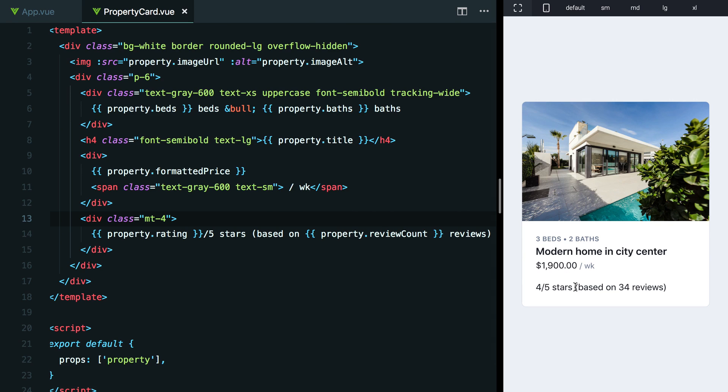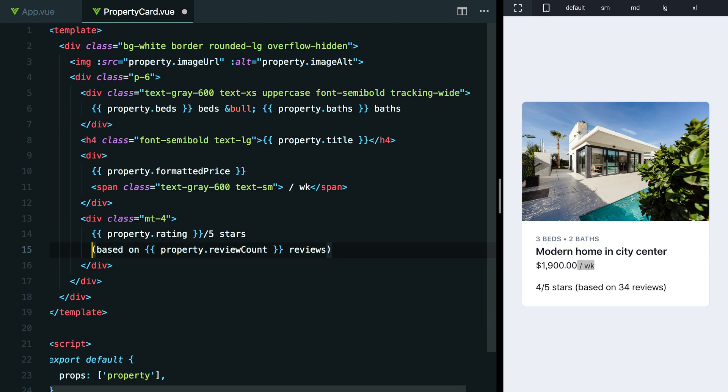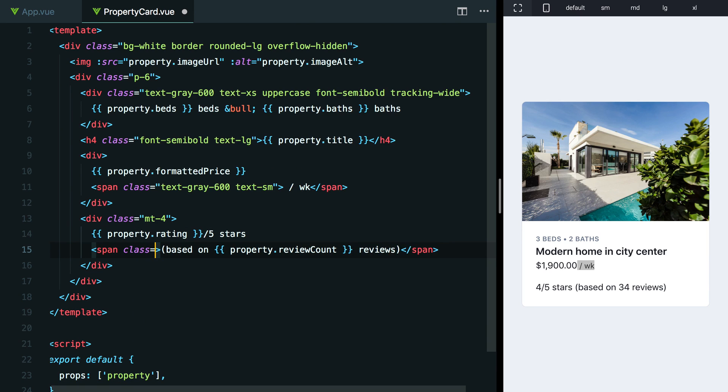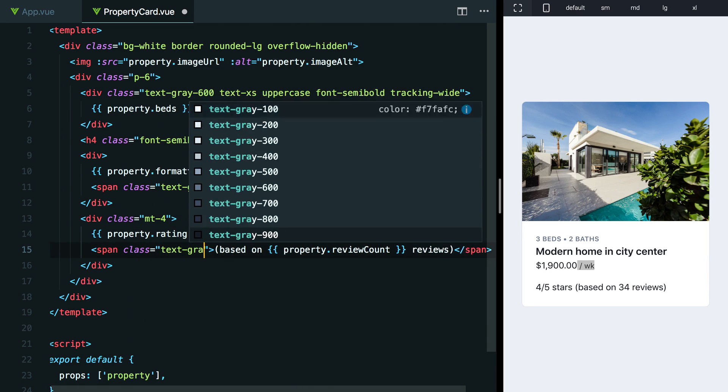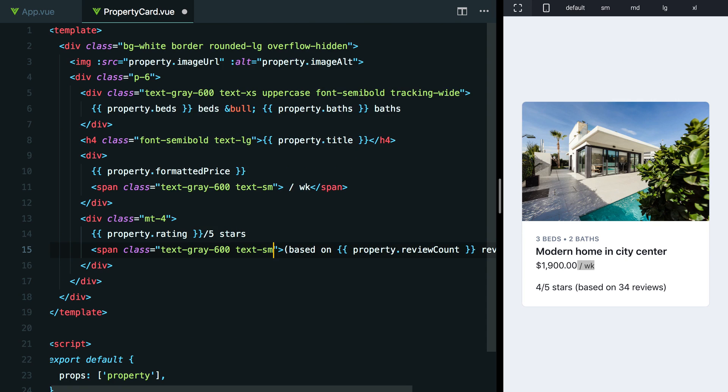Now, why don't we try giving this text in parentheses the same treatment that we gave to per week here to deemphasize it since it's not really that important. So I'm going to pull this down. I'm going to wrap this in a span and we'll do class text-gray-600 text-sm to keep that consistent. Let's see what that looks like. Yeah, that's already looking a little bit better to me.